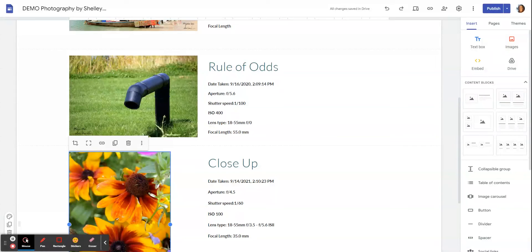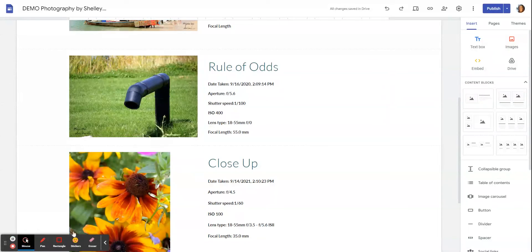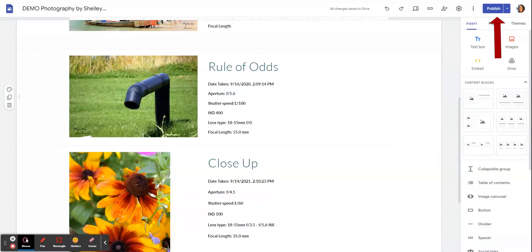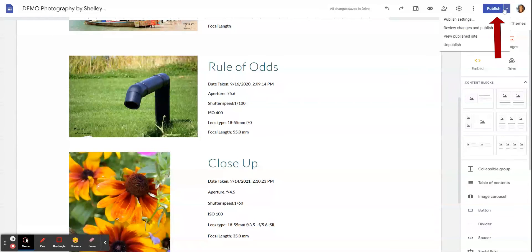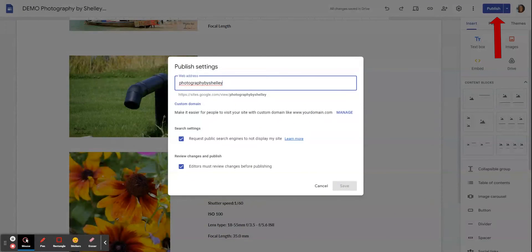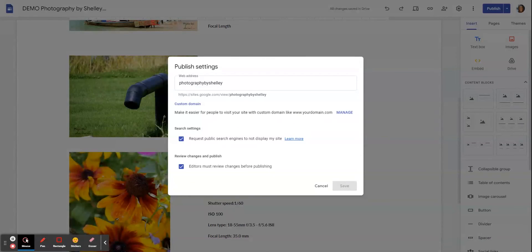I'm going to quickly show you another couple of really important buttons. This first one is this top one here in the top corner, this Publish button. Your site is not live until you publish it. The first time that you publish it, it's going to take you into these Publish Settings and it's going to grab a URL web address that will be based on what your title was. It adds it to the sites.google.com in your school division. It may also have part of your school division linked to that. There's also some settings here for requesting that it's not searchable and some review for editors.